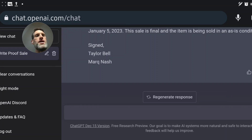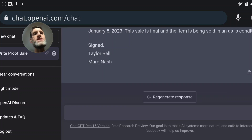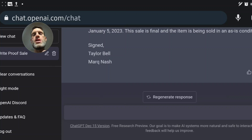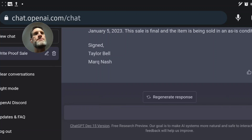Now I'm going to show you how to sign it. We can go back, copy the text, and paste it into a Google Docs document. Then we're going to export it to a PDF.